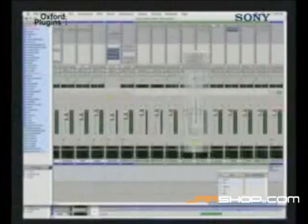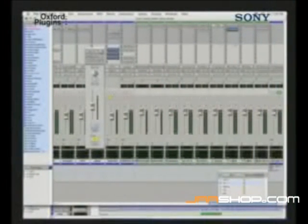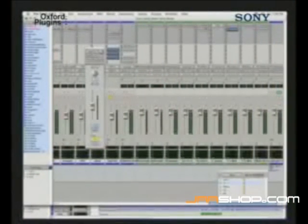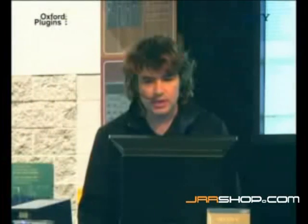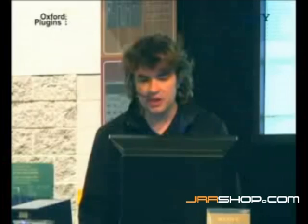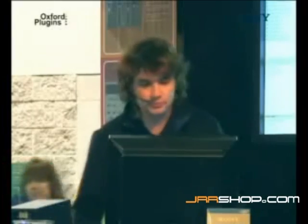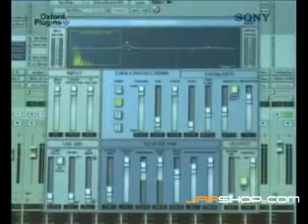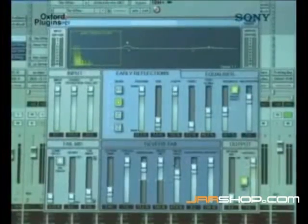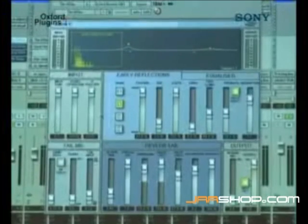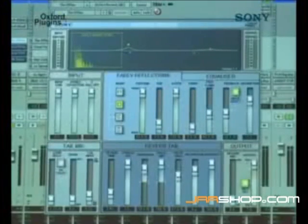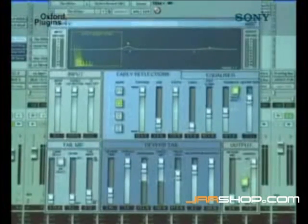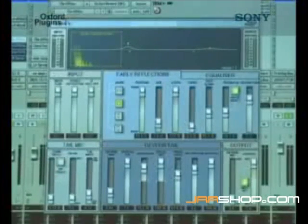I'm going to show you how. So this is my track. Let me show you the Oxford reverb. On every track I use this reverb, this particular preset, and I'm going to explain to you — I'm going to exaggerate so you can hear it better.